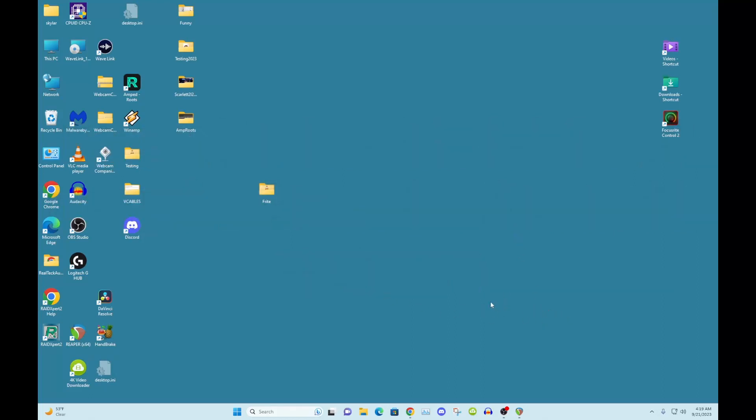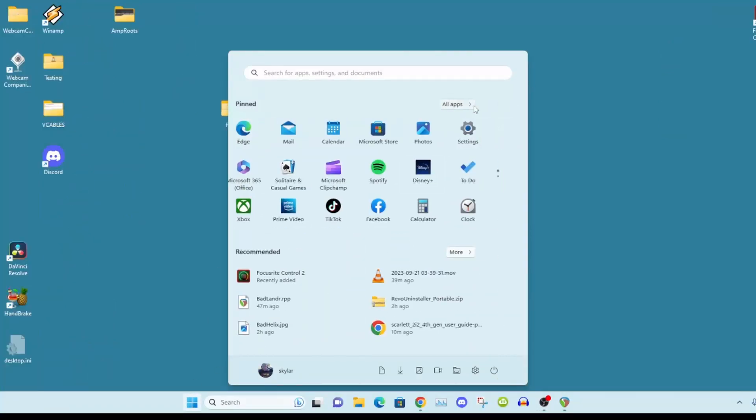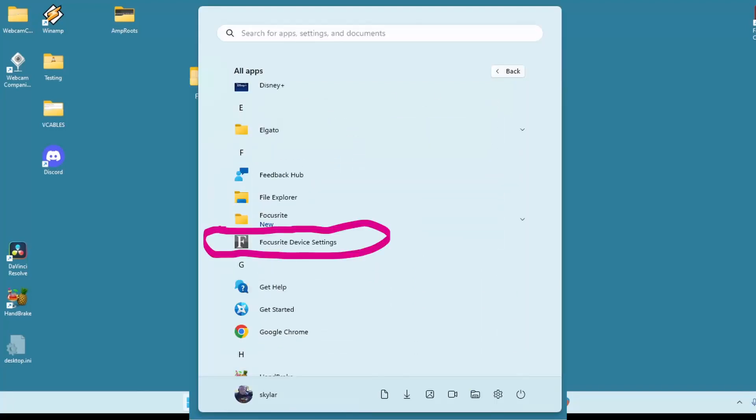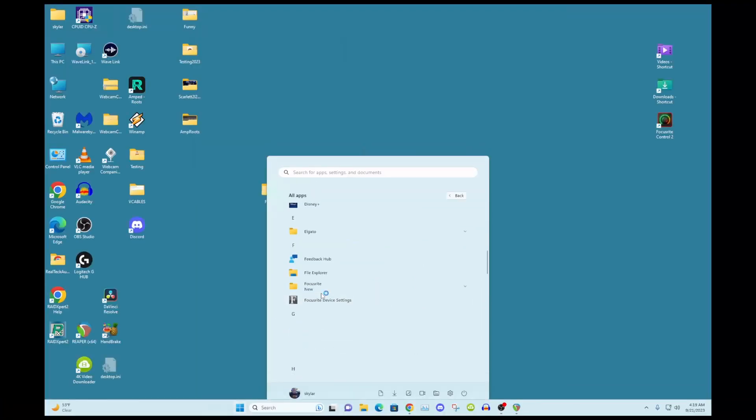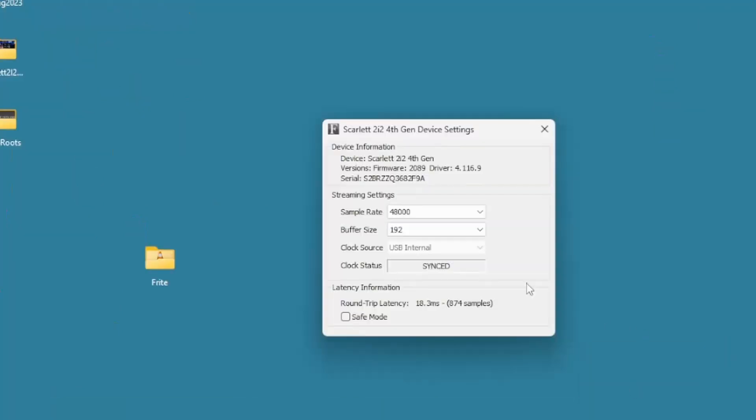All right, so there's one thing we have to do first. After you install that, you have to enable this Focusrite Notifier thing here. So what you want to do is go to your applications, all apps, Focusrite Device Settings. Open that, and actually here's where you can set your sample rate and your buffer size, which I need to fix mine.